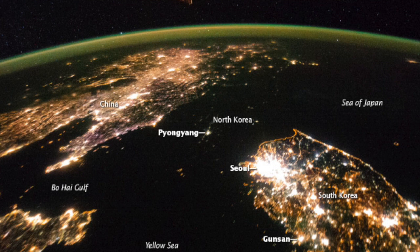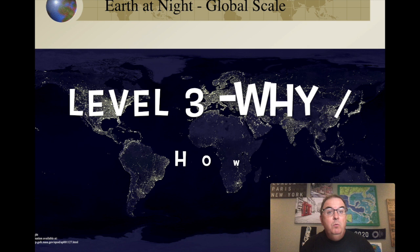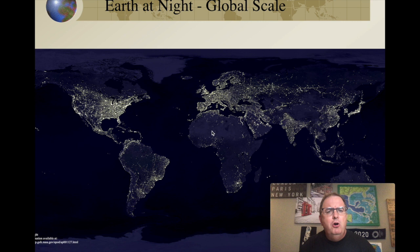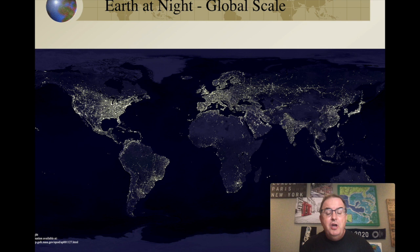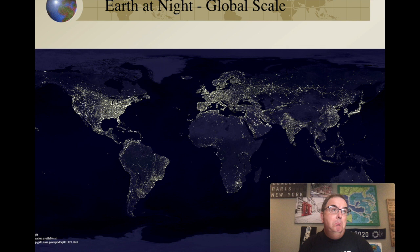Look at North Korea and South Korea right here. South Korea is really bright, and North Korea is really dark. So why are the coastlines brighter than the interiors? On level three now — one reason is access to resources of the ocean, trade, and access to fresh drinking water via rivers. The interiors might have harsher climates, while coastlines have more moderated climates from ocean currents. There are literally dozens of reasons why people live on the coast as opposed to the interior.